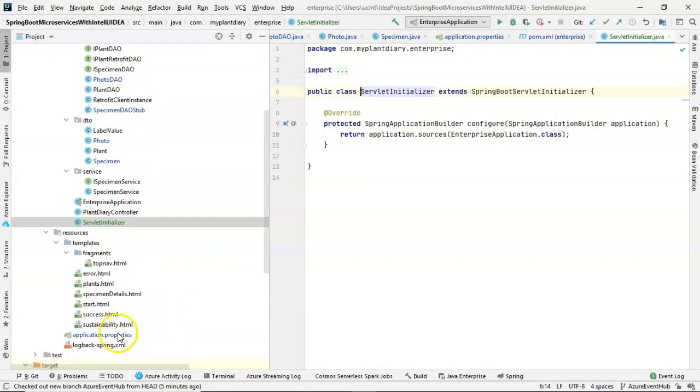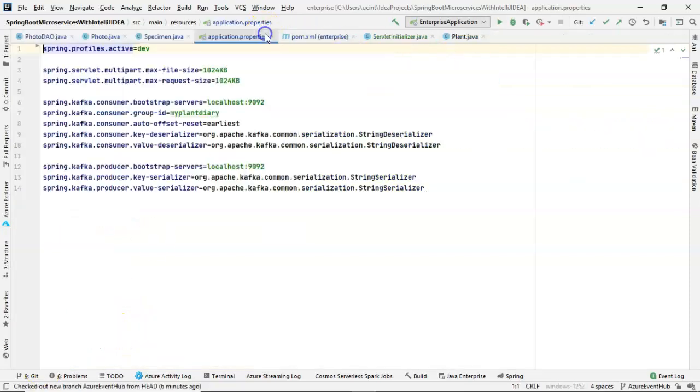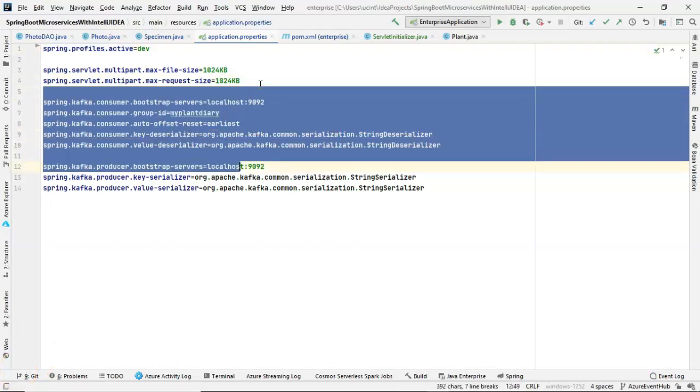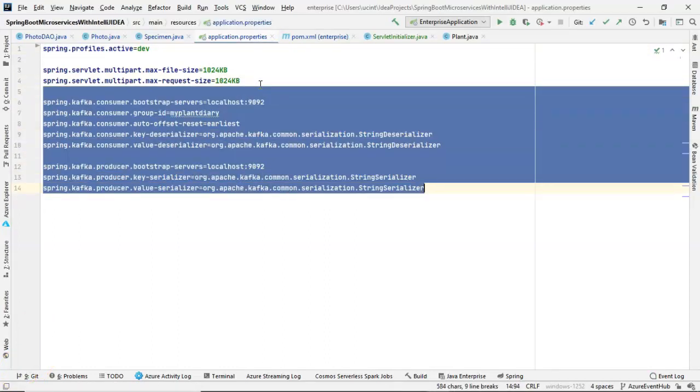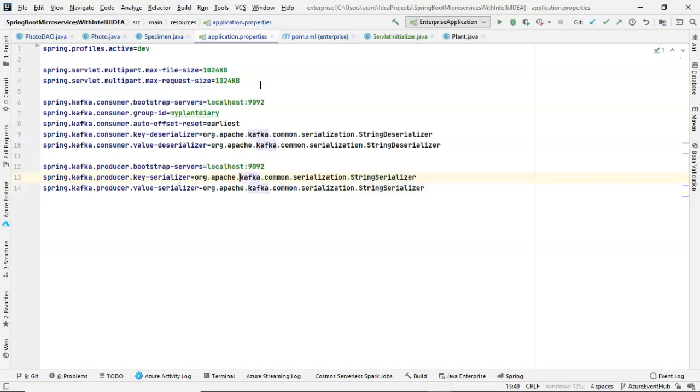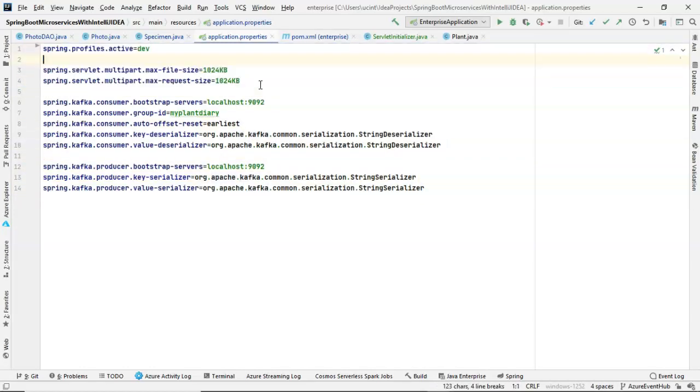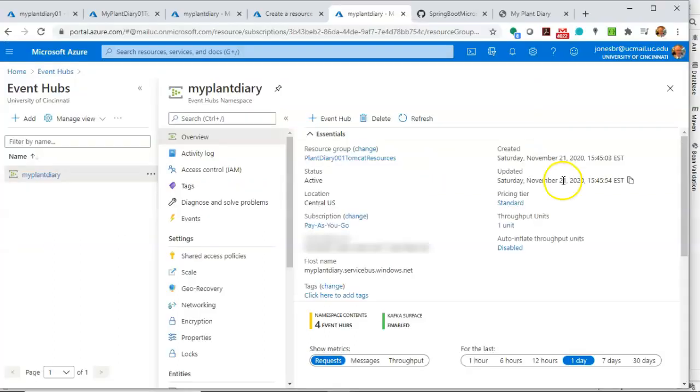So now I can return to application.properties and make this more Azure-friendly. The topic configuration, or as it will be soon, the event hub configuration is the part I'm highlighting here. The top four lines relate to something unrelated. So don't worry about those. Now, for our existing configuration, some of it will be fairly straightforward. First, the bootstrap servers.